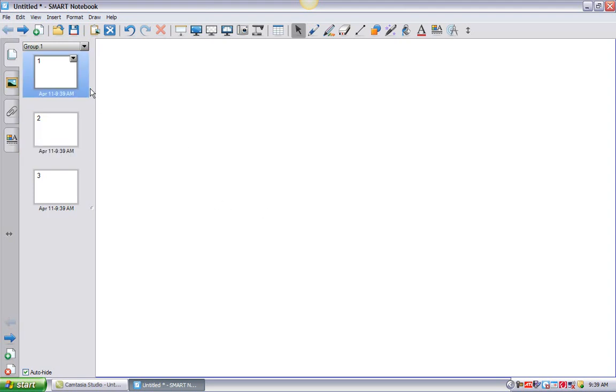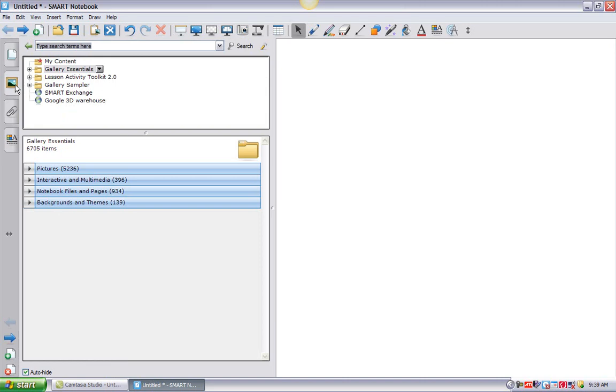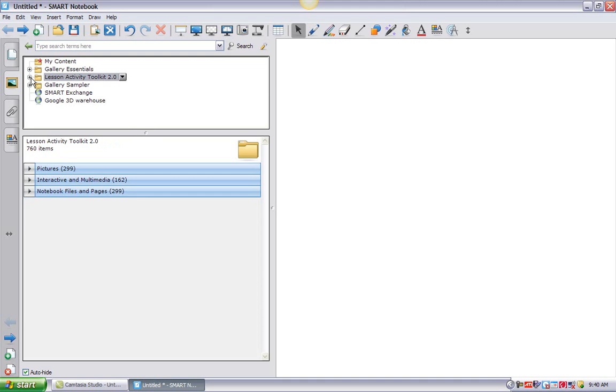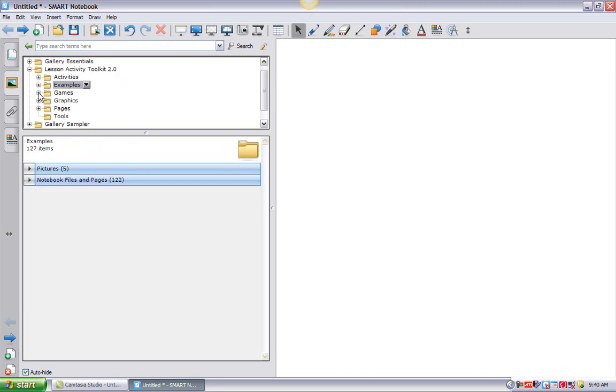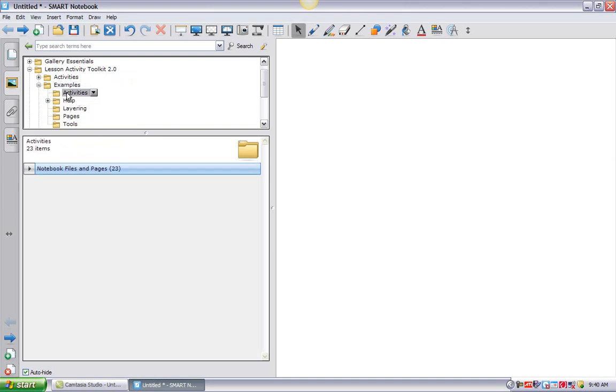So we're going to add some interactive flash activities to each slide. And that sounds complicated, but Smart Board has made it really easy for us. So I'm just going to select the first slide. And over here is a little picture frame. If I click there, that's my gallery. And there's a lot of really nice things built into the gallery for us. We are going to focus on the lesson activity toolkit. So I'm going to click a little plus to expand that folder. And what I'll see here is a bunch of folders. I'm going to click on examples.